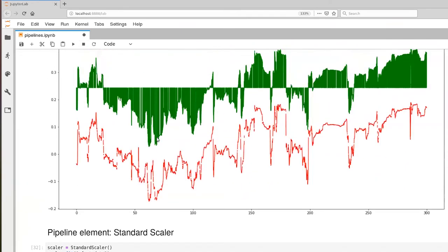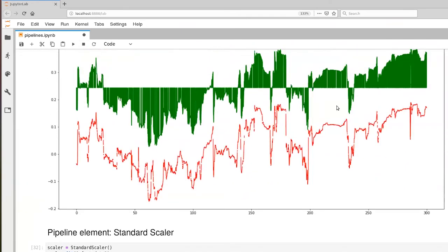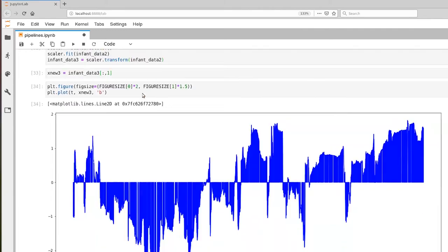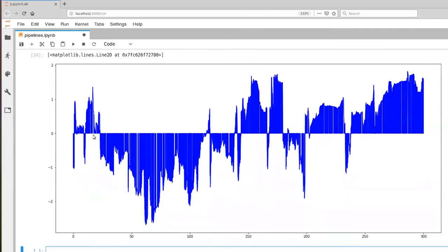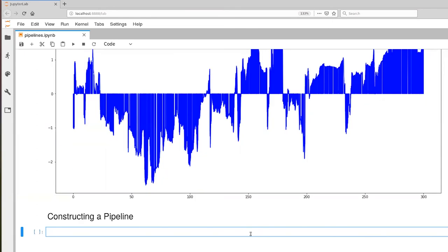And so remember, we're working with this green curve here where the mean was about 0.25. And now we've scaled it down to a level where the mean is sitting right at 0. And if you were to ask what the standard deviation was for this x dimension, the answer would be 1.